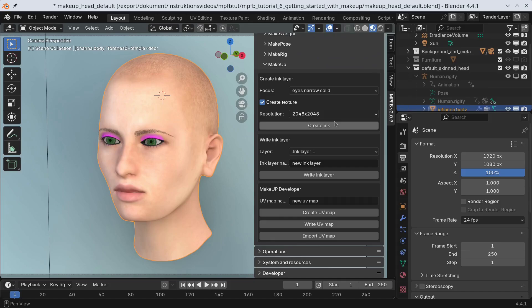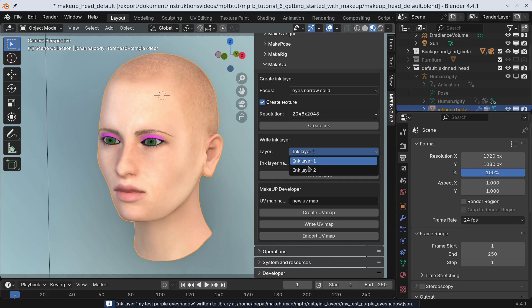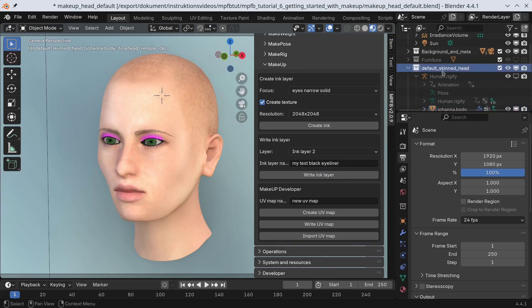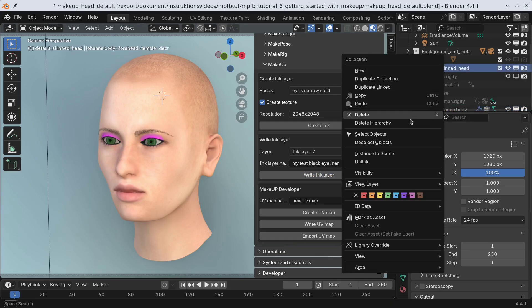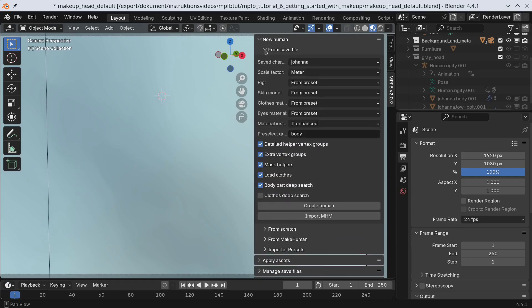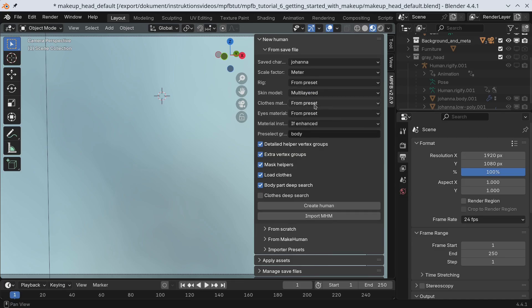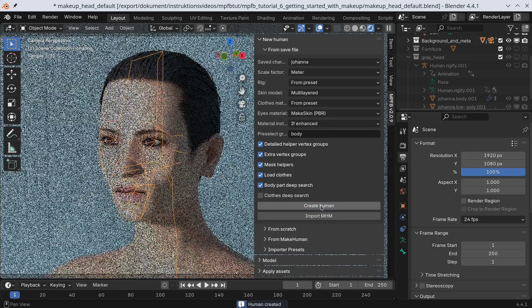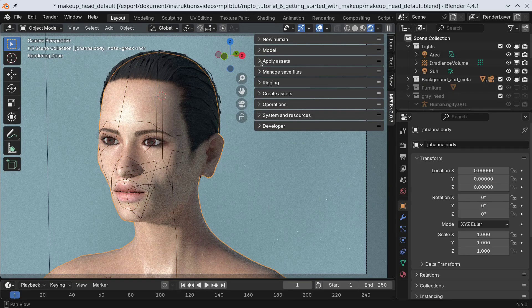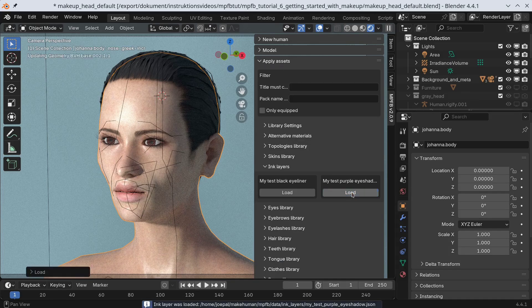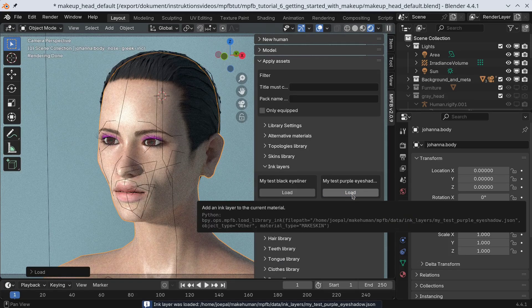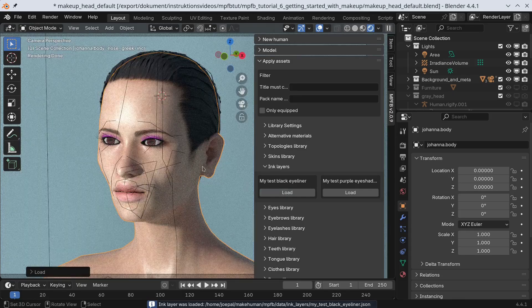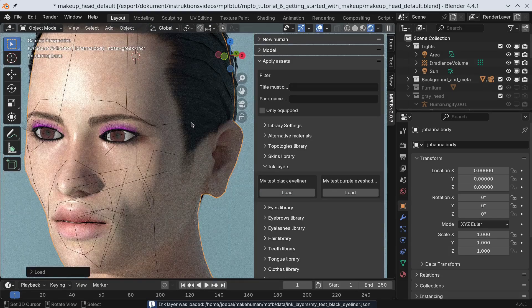Now we will save the ink layers to the library. Let's load a different character in the viewport. I'll use the multilayered skin material here just to demonstrate that you are not limited to make skin. Now we can find our saved ink layers in the library. If the ink layers are not visible, try restarting Blender in between to re-scan the asset directory. We'll load them in the order they should stack.